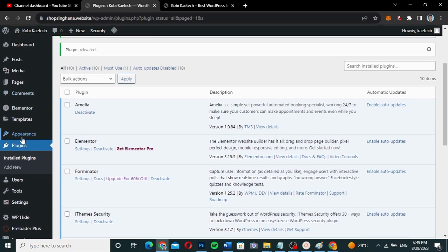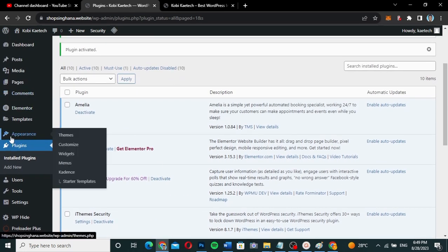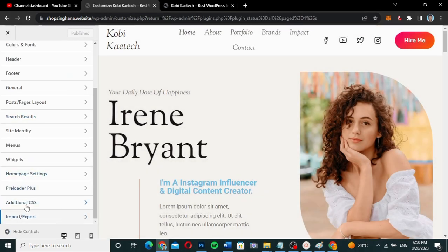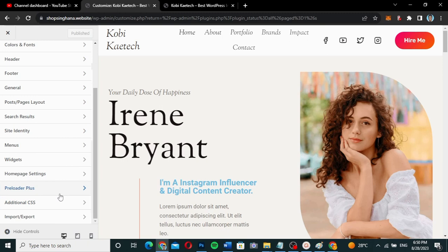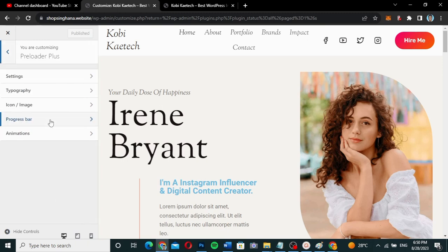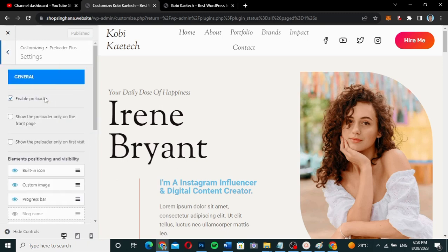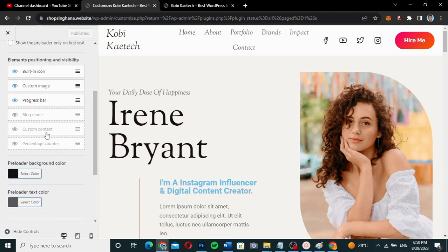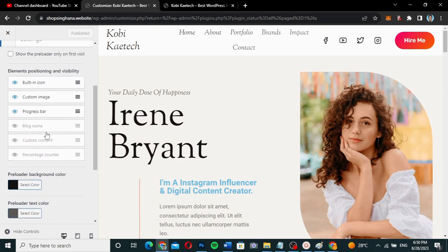We are going to go to Appearance and click on Customize. Then scroll down and you'll see what we call Preloader Plus. Click on it and then go to Settings.